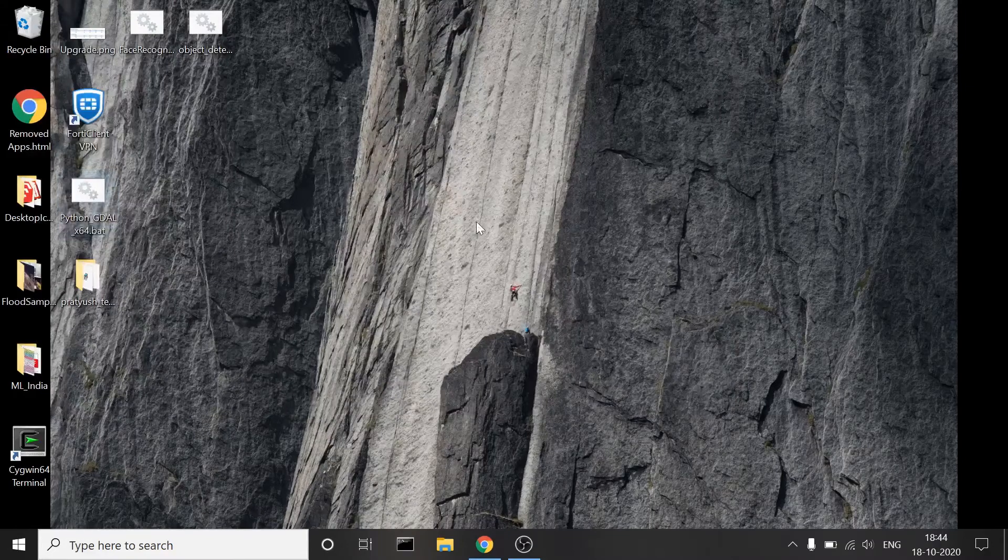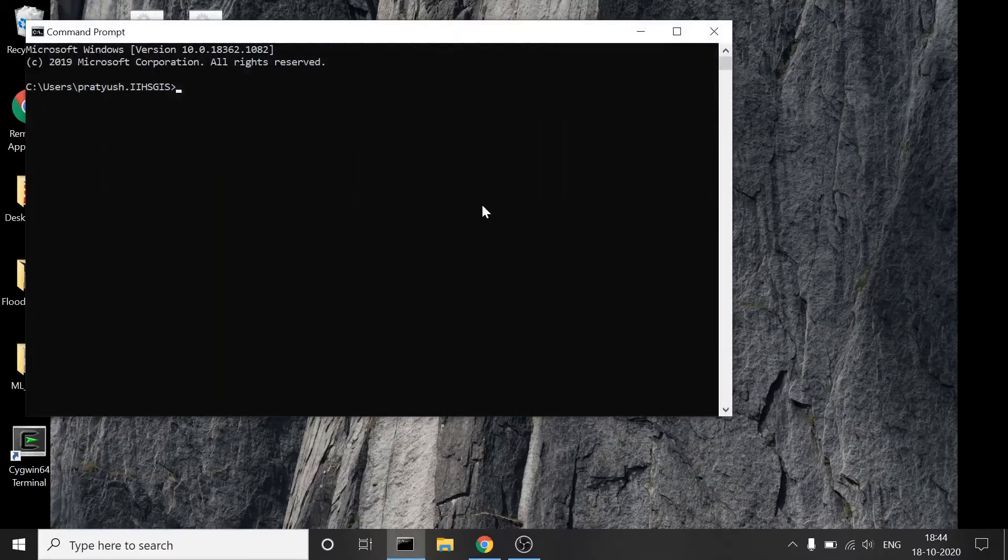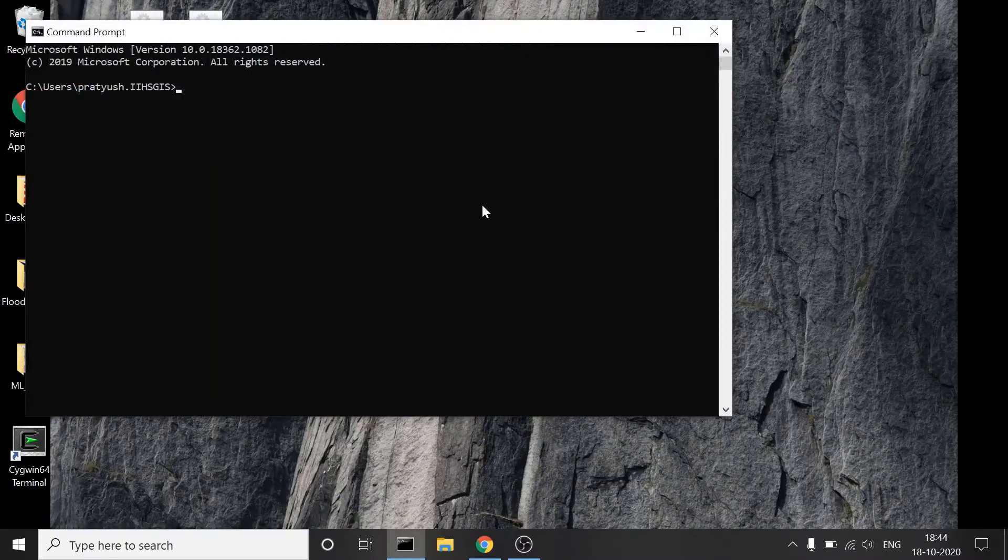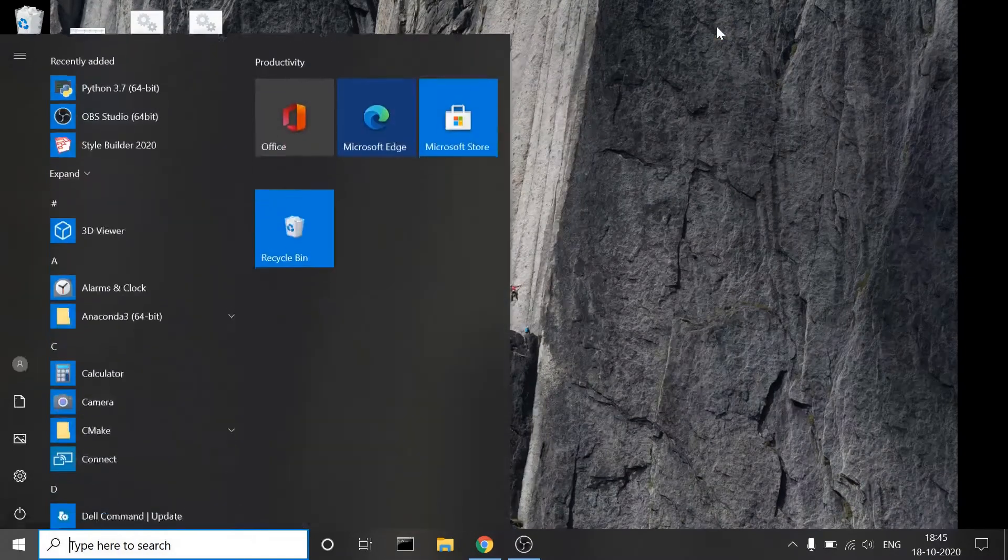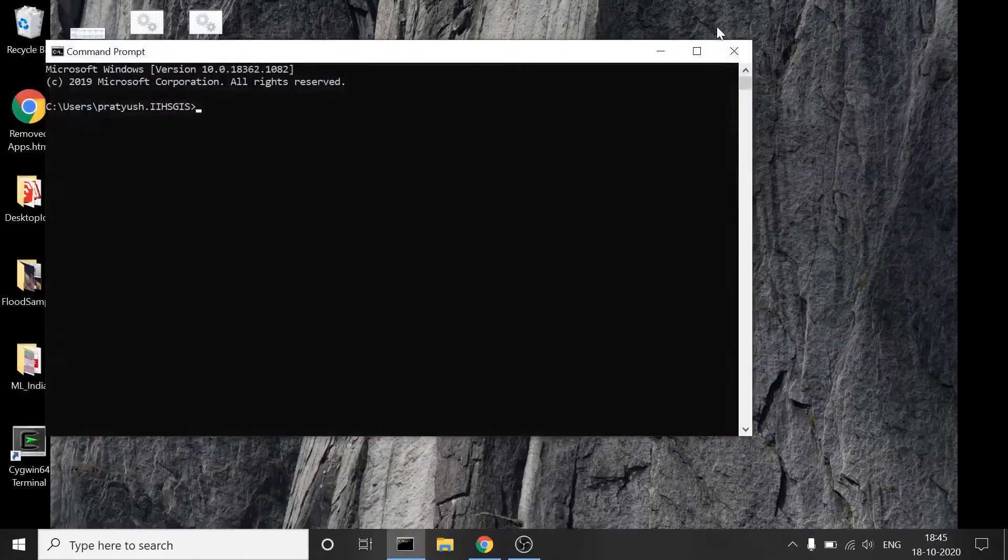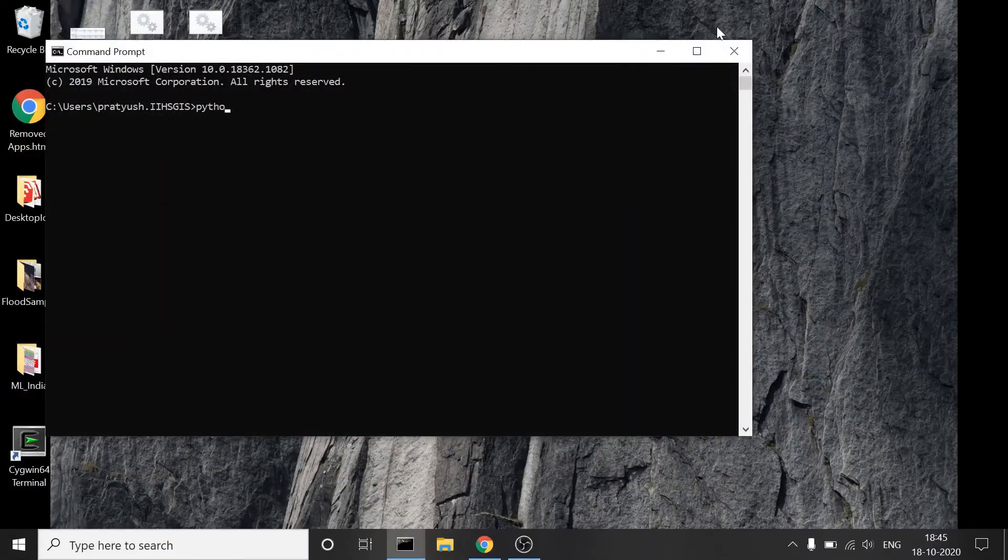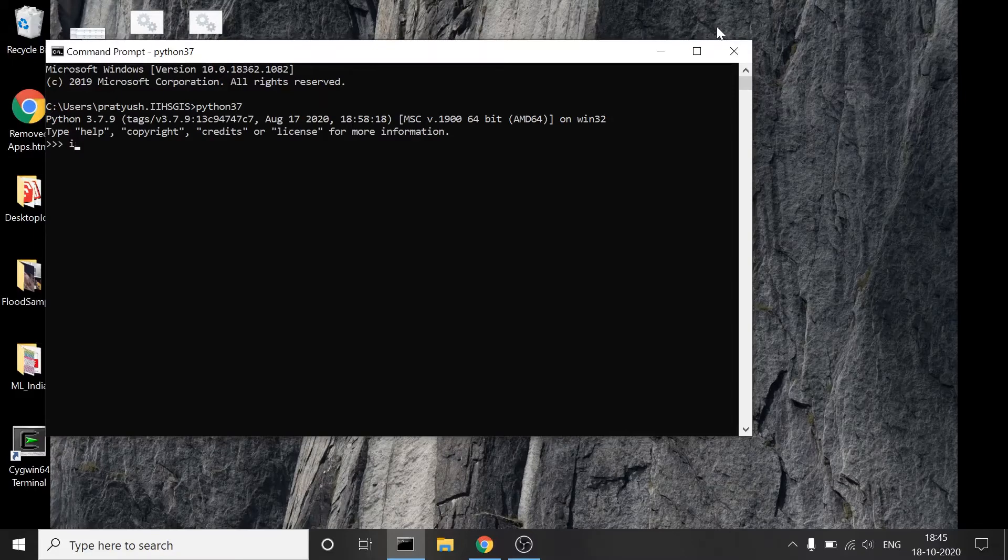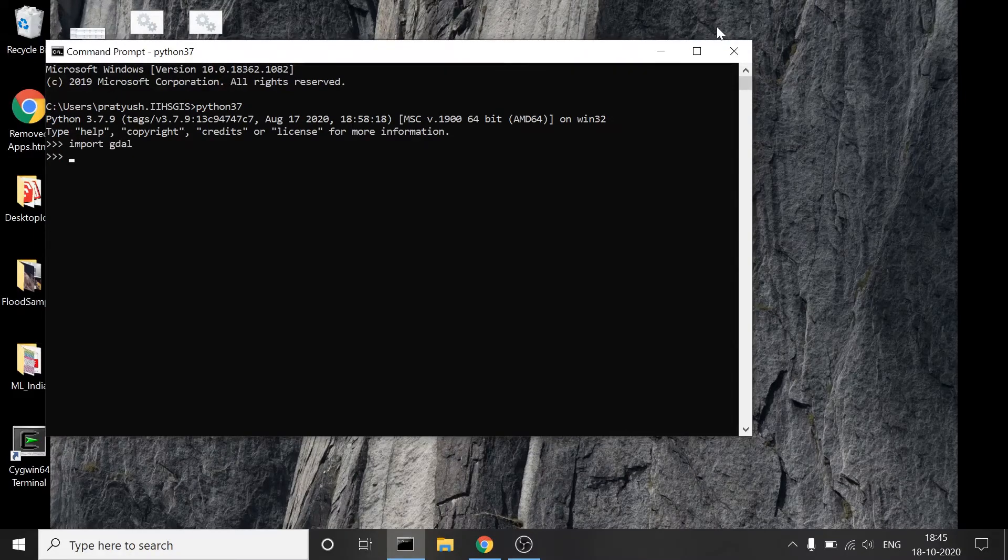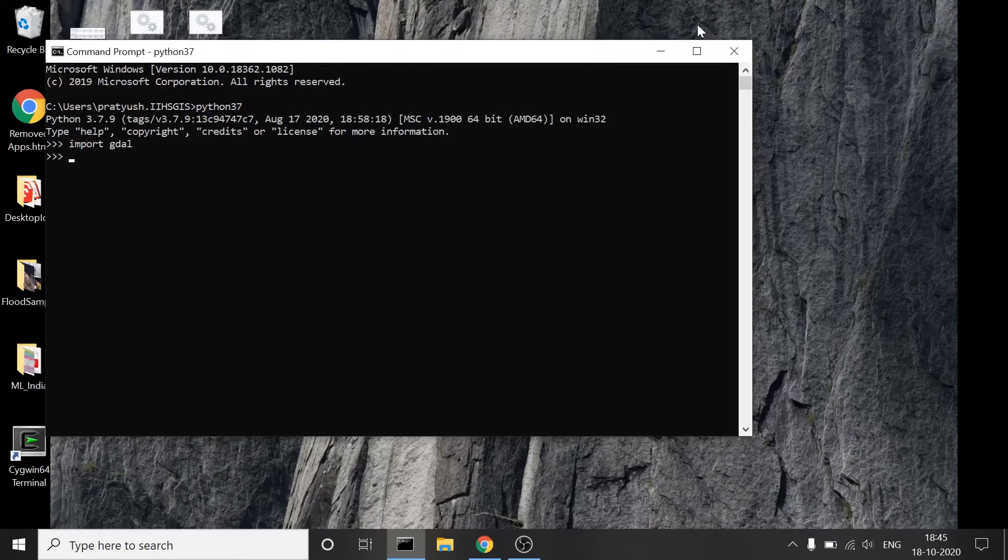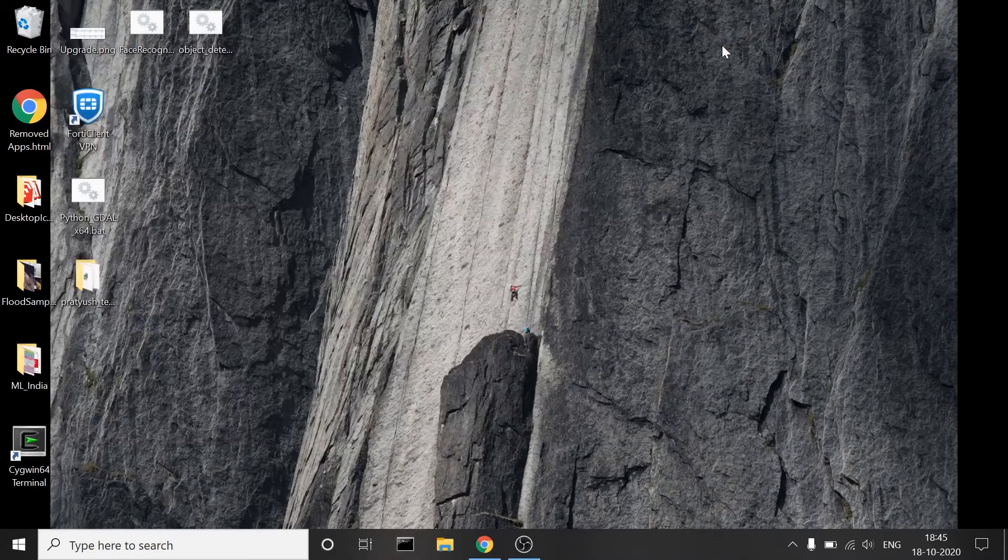Now I'll press enter. Okay, now to see, I'll open command prompt, type python. Okay, so you can also search in the Start menu for command prompt and write python 3.7. When I import GDAL it doesn't throw an error, which means the installation is complete.